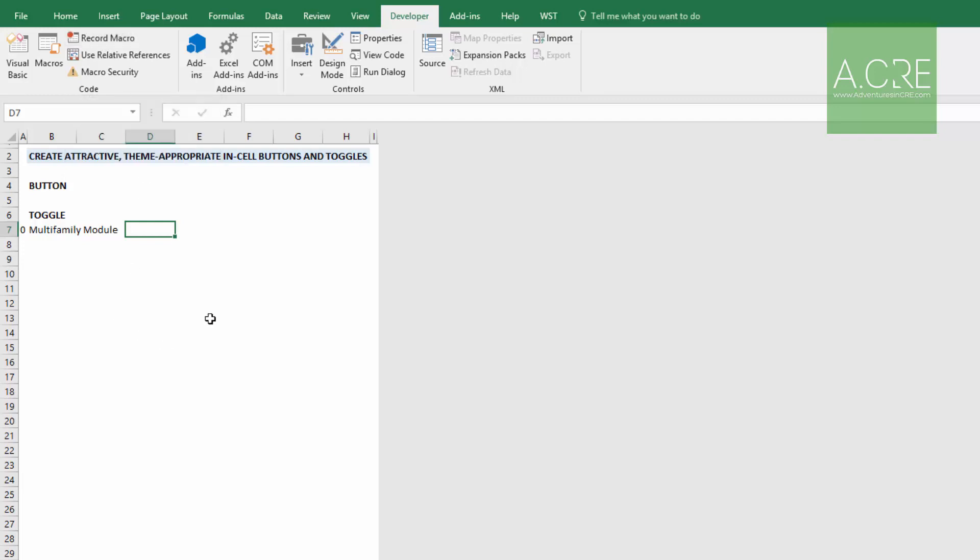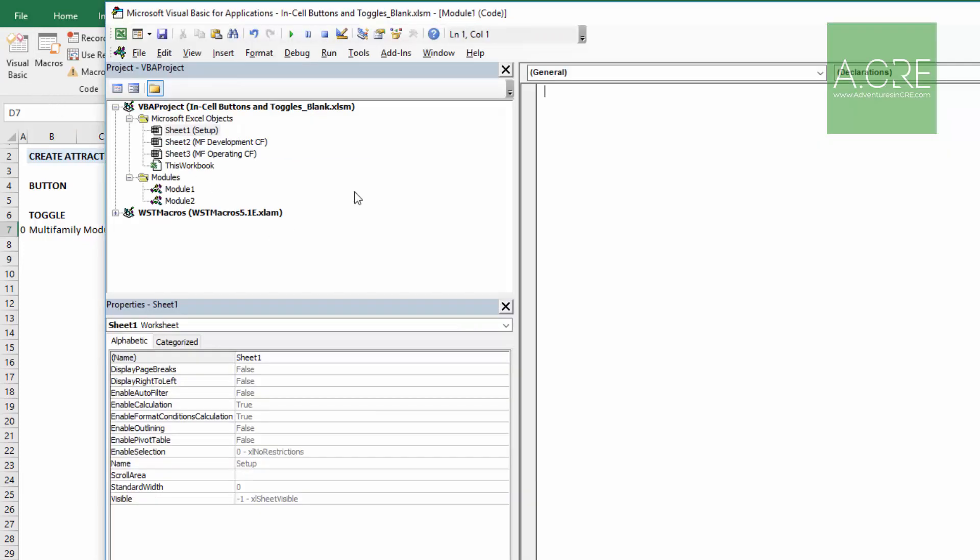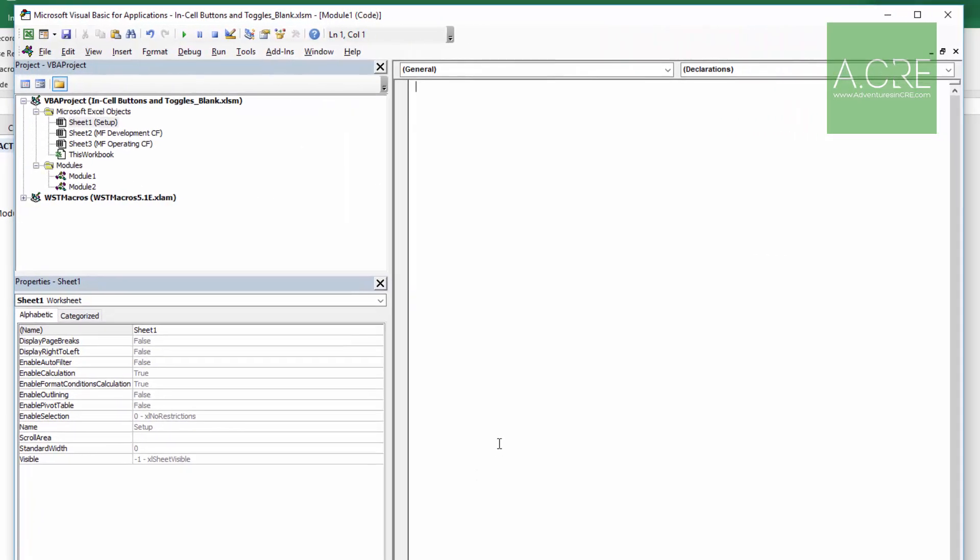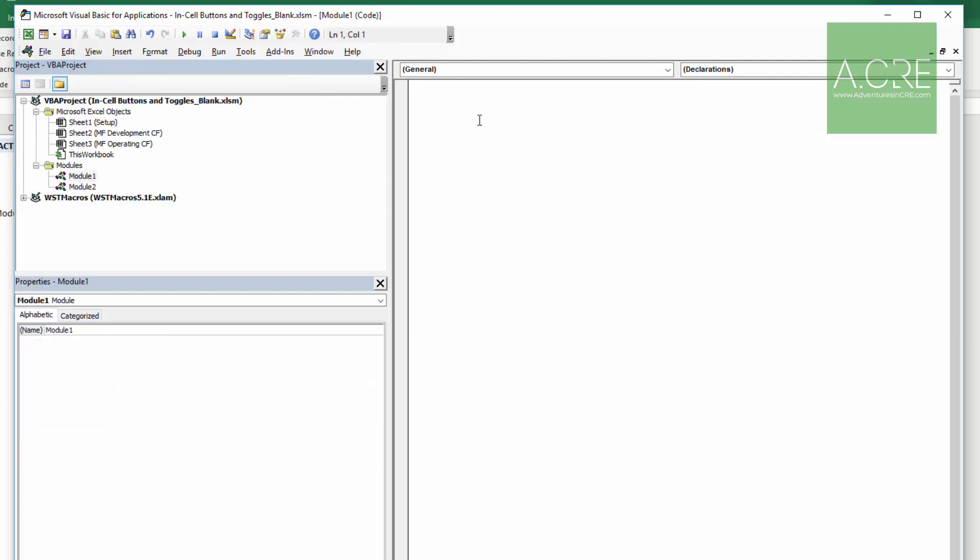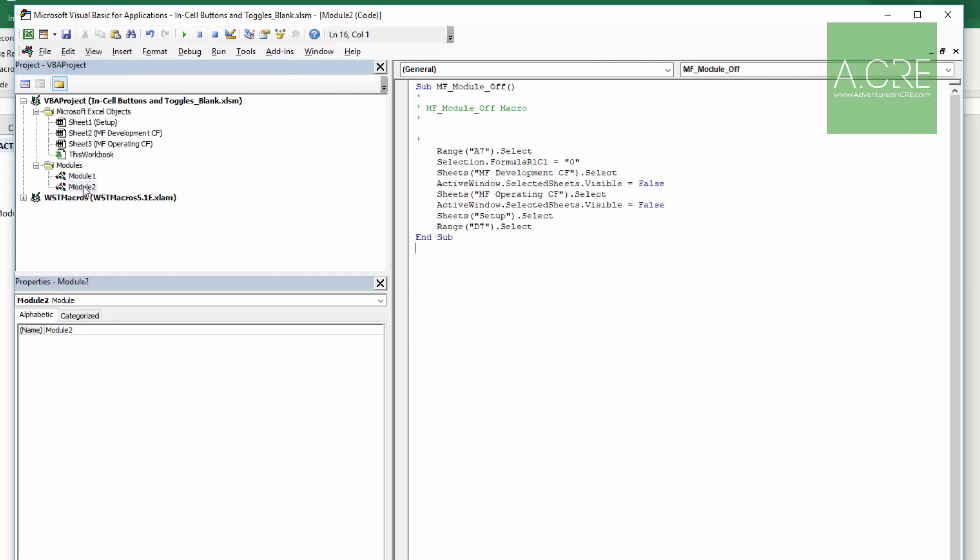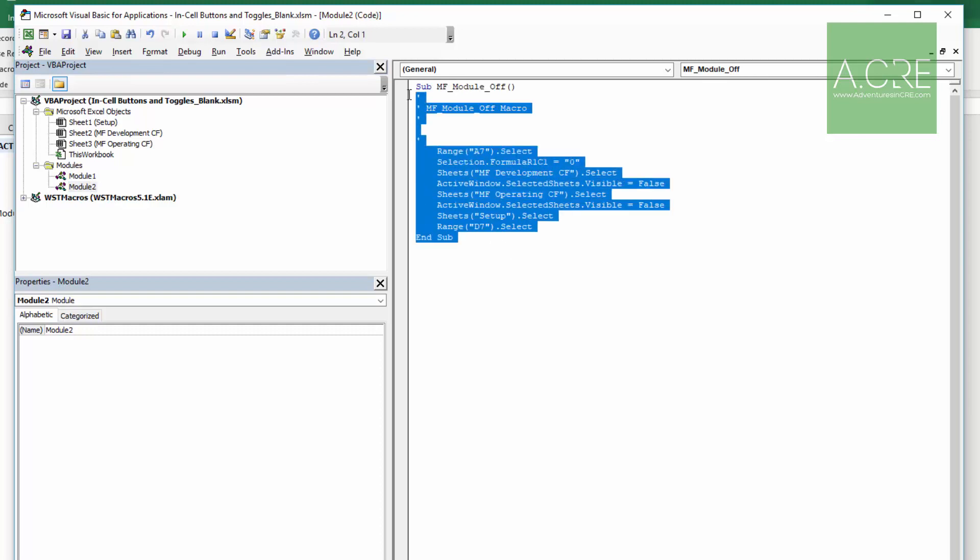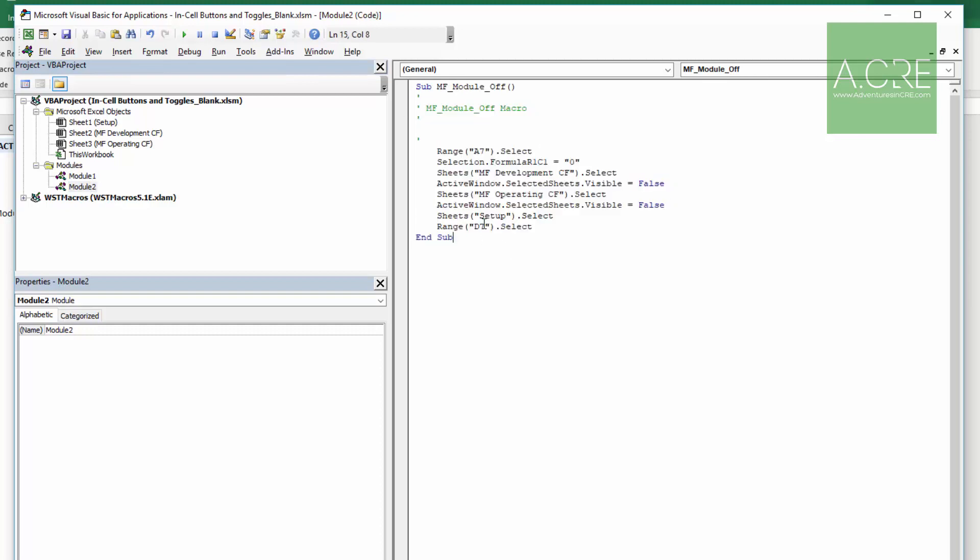And with that first macro recorded, I'm going to go look at it. This is an important step. You may not have coding ability, but you can certainly read, and it's fairly intuitive, the VB language. So you'll come into your Microsoft Visual Basic window, and off to the left here, you'll see modules. These modules are where your macros are housed. In this case, I've got module one, which is just blank, and I have module two, and there's the macro that we just recorded.